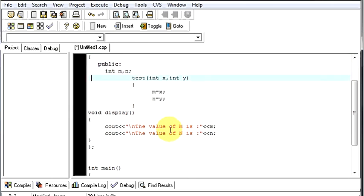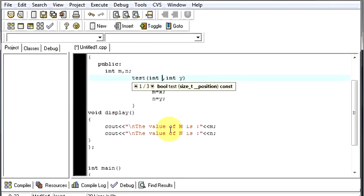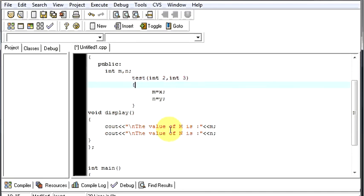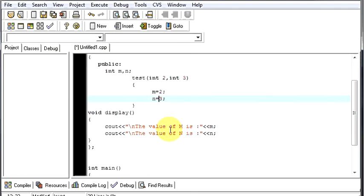So the value 2 will come and take the place of x and the value 3 will come and take the place of y. So now your program will be like in place of x you can write 2, in place of y you can write 3. So the m value will be 2 and the n value will be 3.